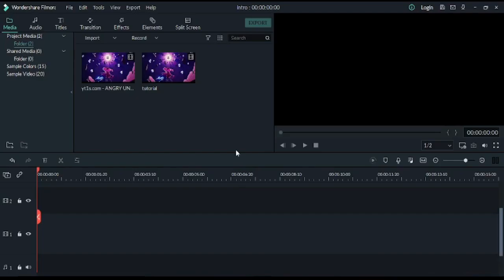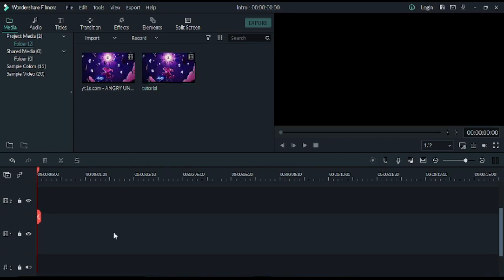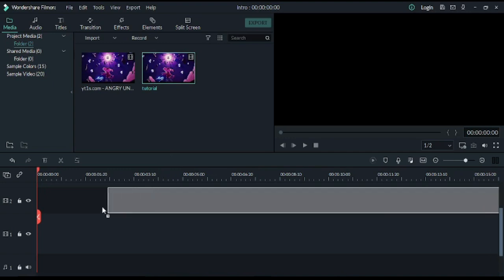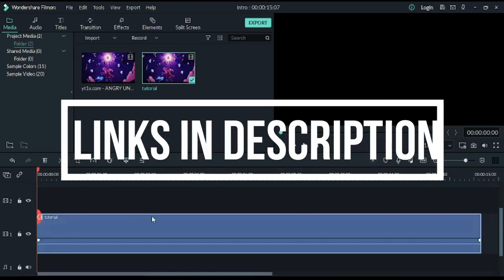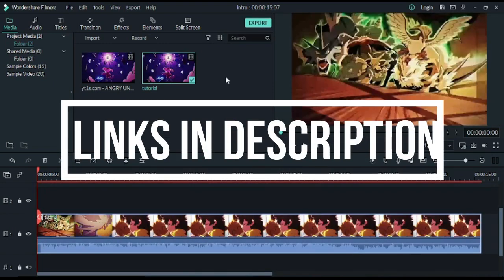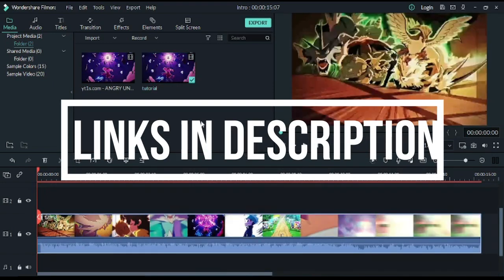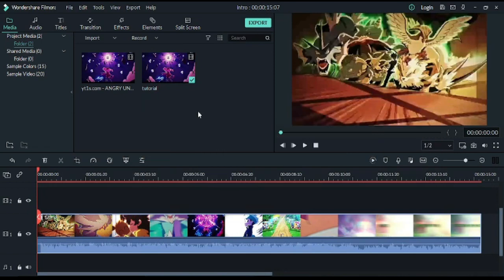Basically, if you want to make an intro like Pokemon, then you should understand that. I am going to explain that. I will provide a link to you in the video description which you want to download. After downloading, you have to open your editing software.